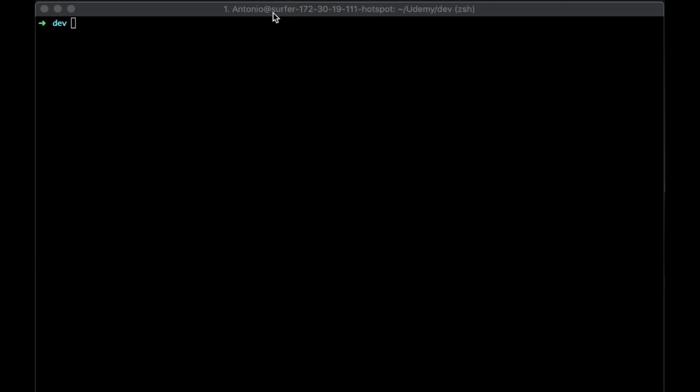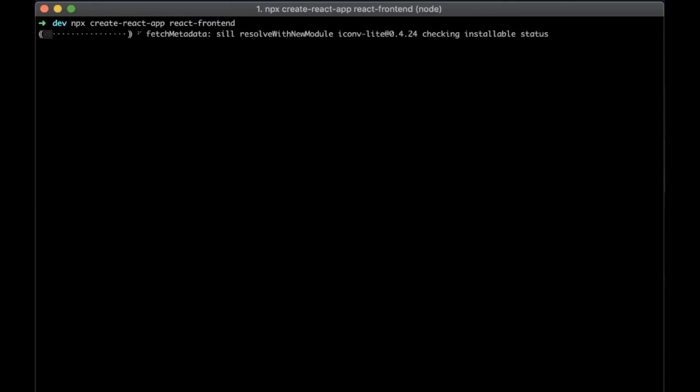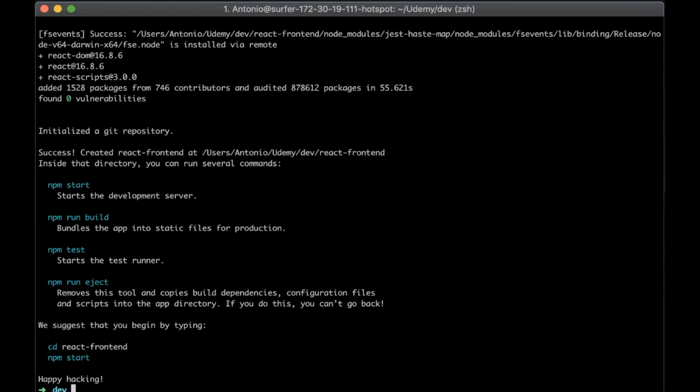First, we need to install React and you can do it by typing in your terminal npx create-react-app and now we need the name of the project and I will call it react-frontend.